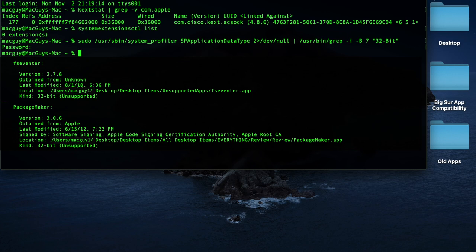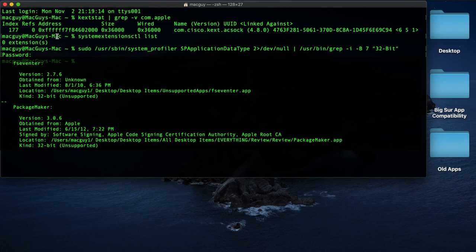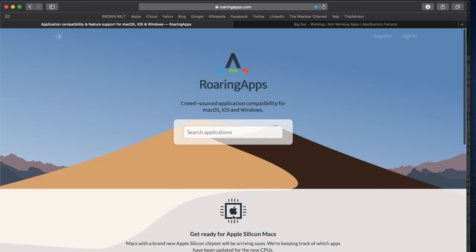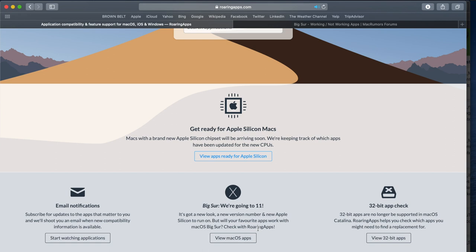All right, so now let's go check out some of these resources for seeing if our apps are compatible with Big Sur or not. All right, so let's open up Safari and head on over to roaringapps.com. If you scroll down, you're going to see Big Sur. We're going to version 11. You can click on View Mac OS Apps.